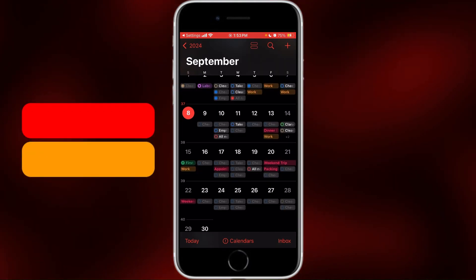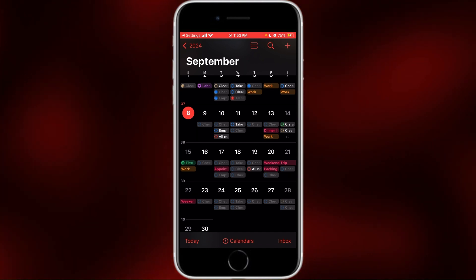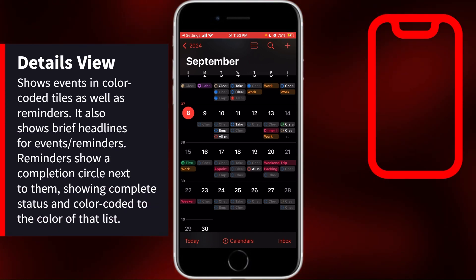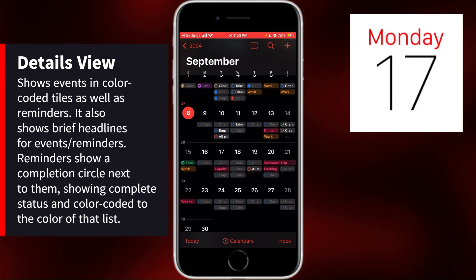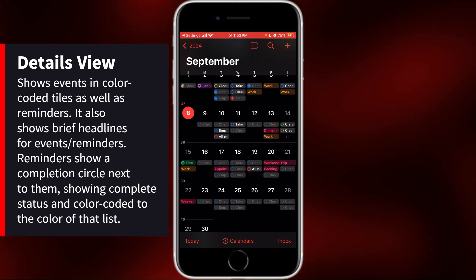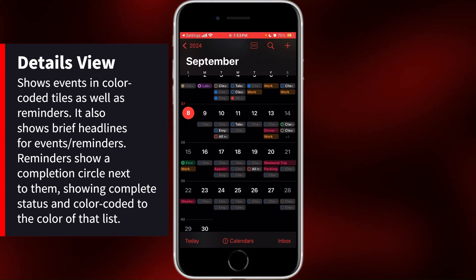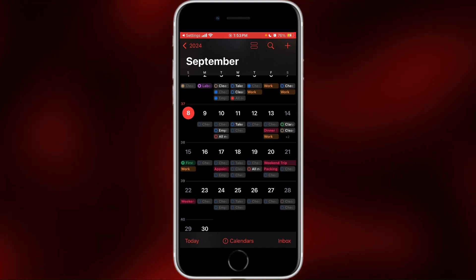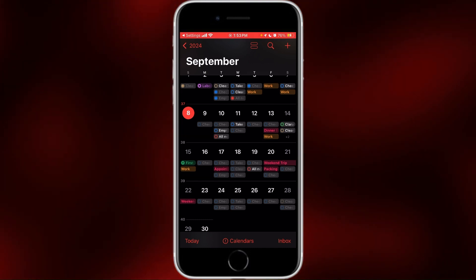Finally, there's Detailed view — this one is my personal favorite. Each week takes up a bit more room on the screen, which means you may not be able to fit as many weeks. But despite that, it still color-codes all of your events and gives you a brief headline of each event or reminder. Because there's not much room, it can't always show the full title, but something as short as 'work' or 'packing' you can still see in full. If the event spans multiple days, like 'weekend trip,' you can still read the full title because there's enough room in that long bar.